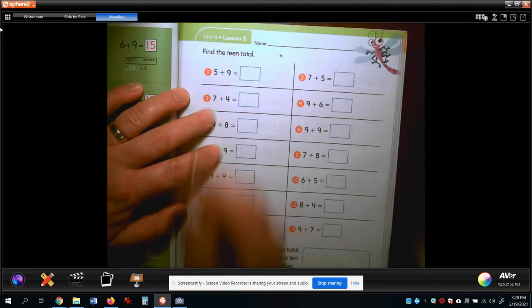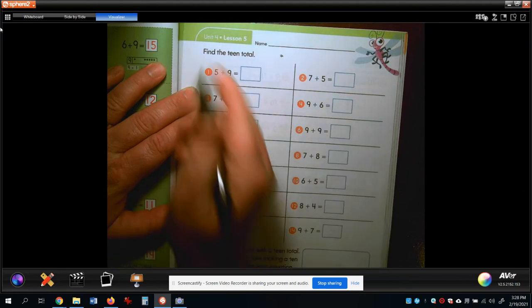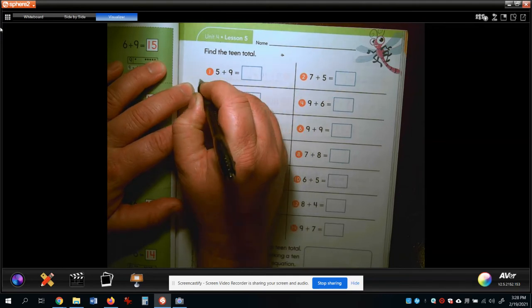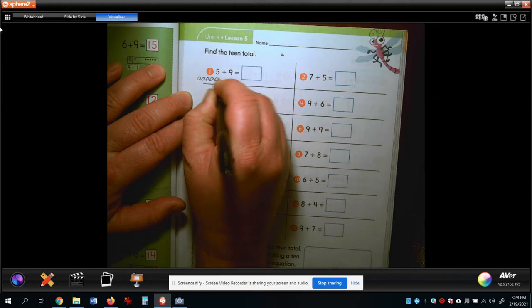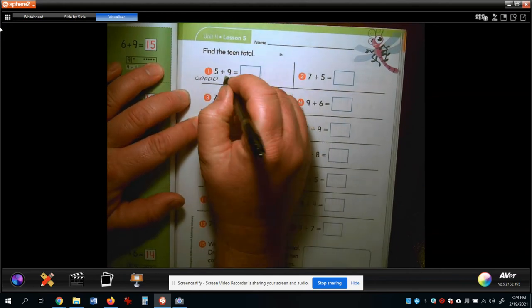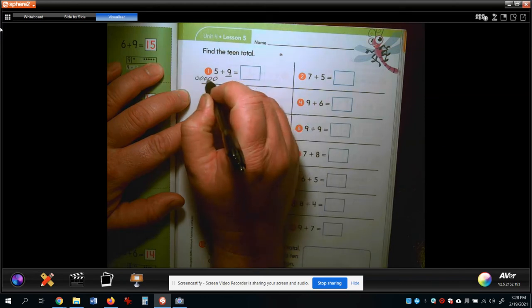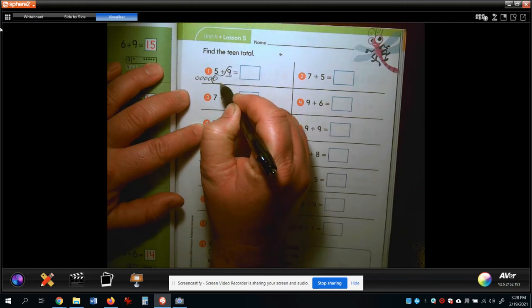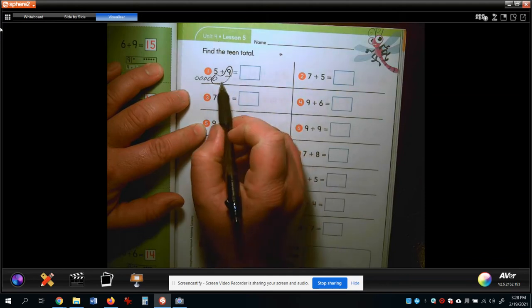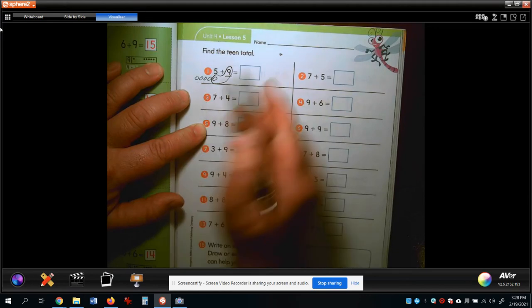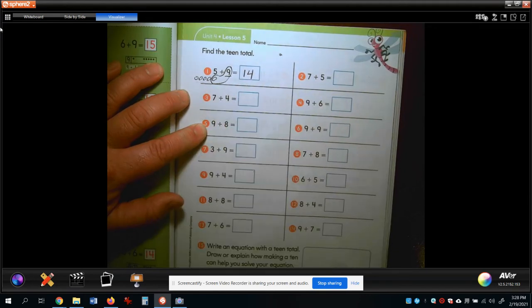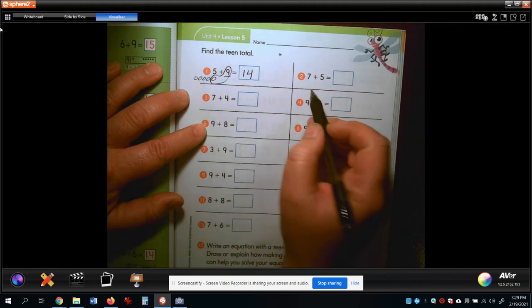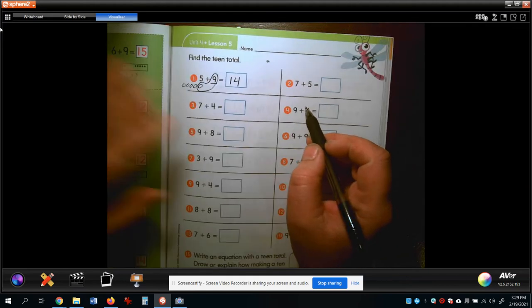Now let's get to work in our math book. Five and nine is our first one. We're going to draw five circles: one, two, three, four, five. Remember we used to just count on — nine, ten, eleven, twelve, thirteen, fourteen — but now we're going to make a ten. Nine needs just one, so go ahead and circle those together. There's our ten. Ten and four more — what's ten and four? Fourteen!